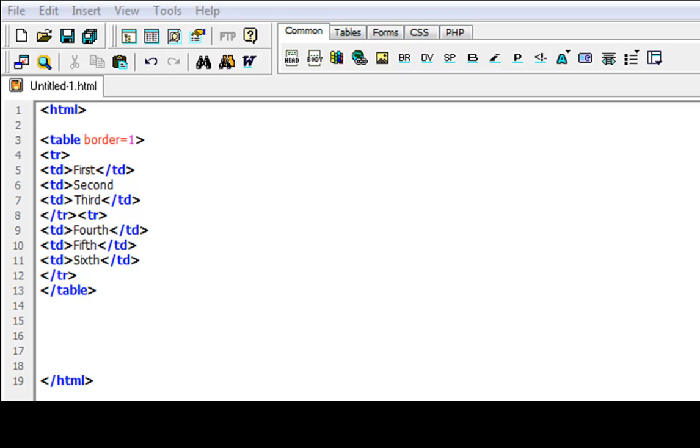And today we're going to show you how to increase the width of your individual boxes where it says 1st, 2nd, 3rd, 4th, 5th, and 6th.